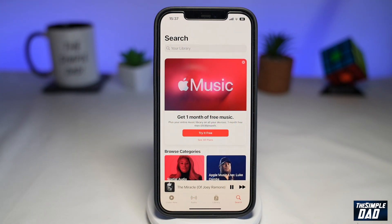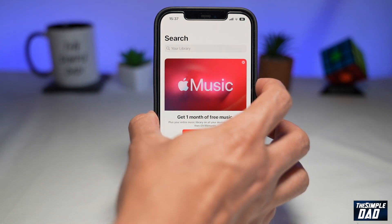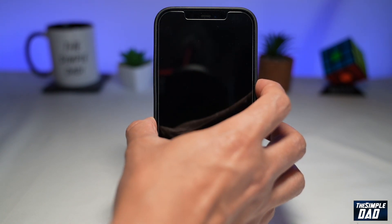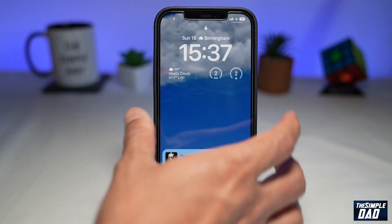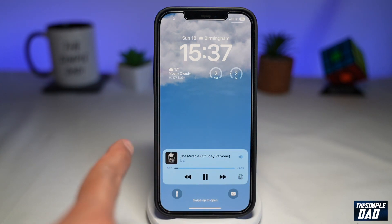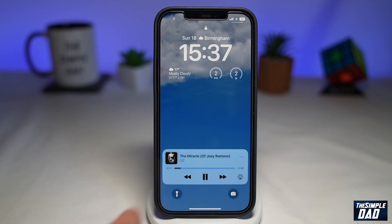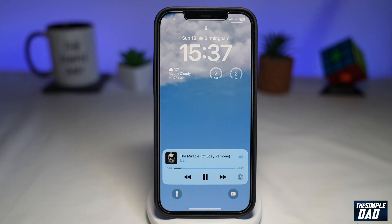Next we'll lock the screen and then wake the iPhone up. Here you're going to see what's called a live activity view. This is basically a now playing card and here is where you can control all of your music.